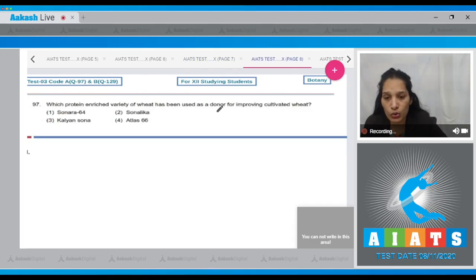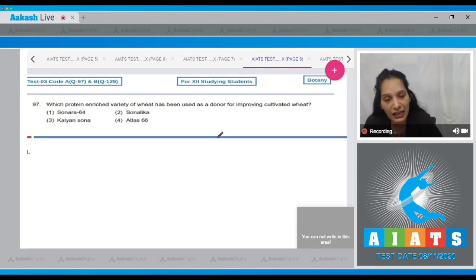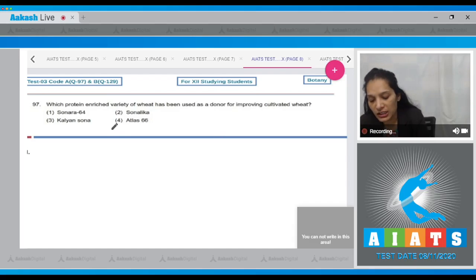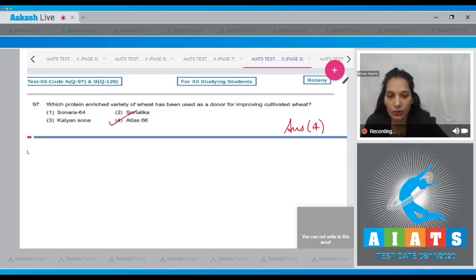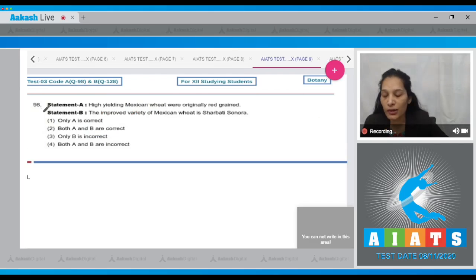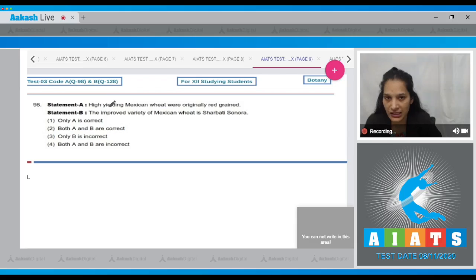Question number 97: Which protein-enriched variety of wheat has been used as a donor for improving cultivated wheat? It is Atlas 66, which has been used as a donor for improving cultivated wheat. The correct option for the given question is option number four.